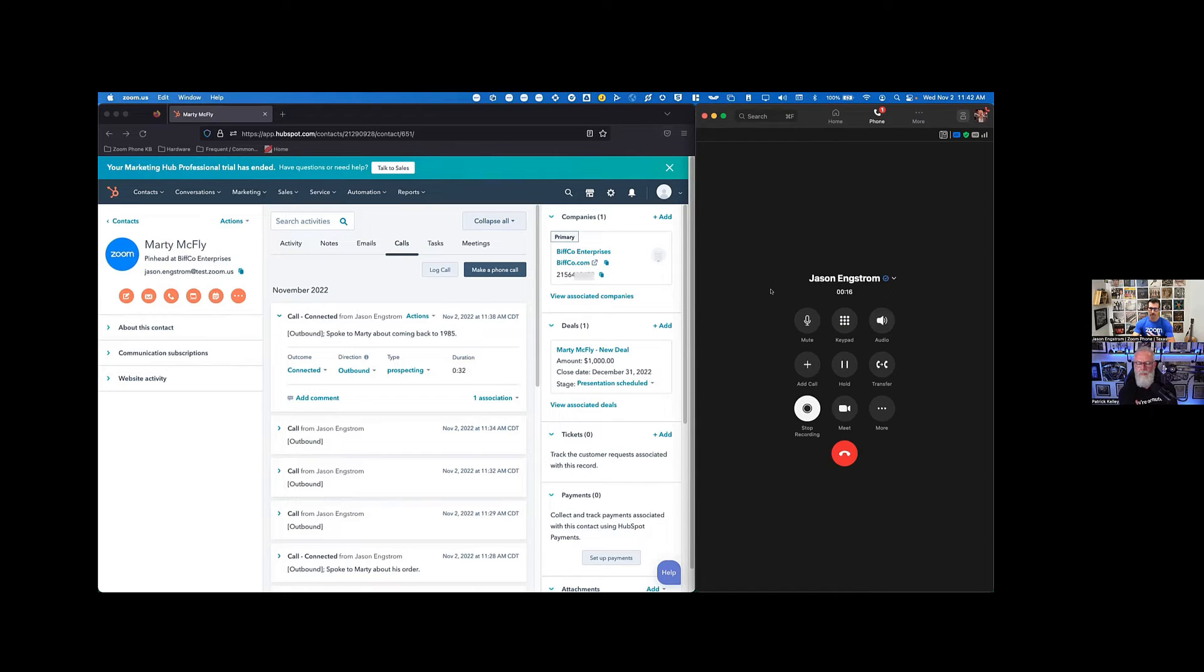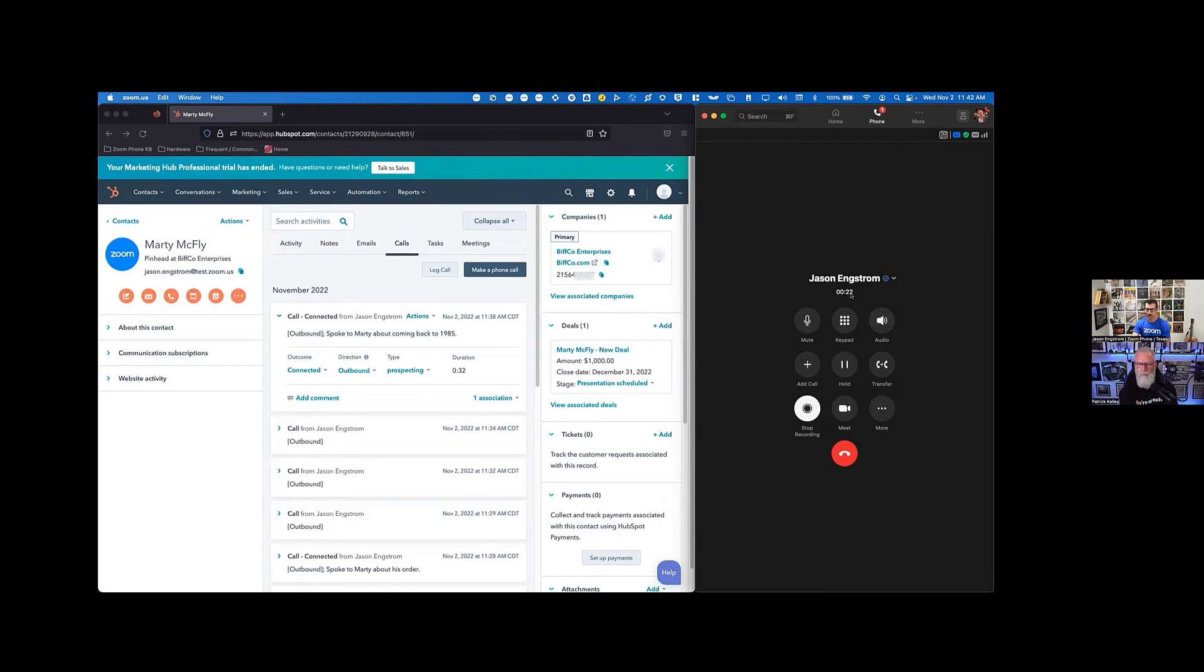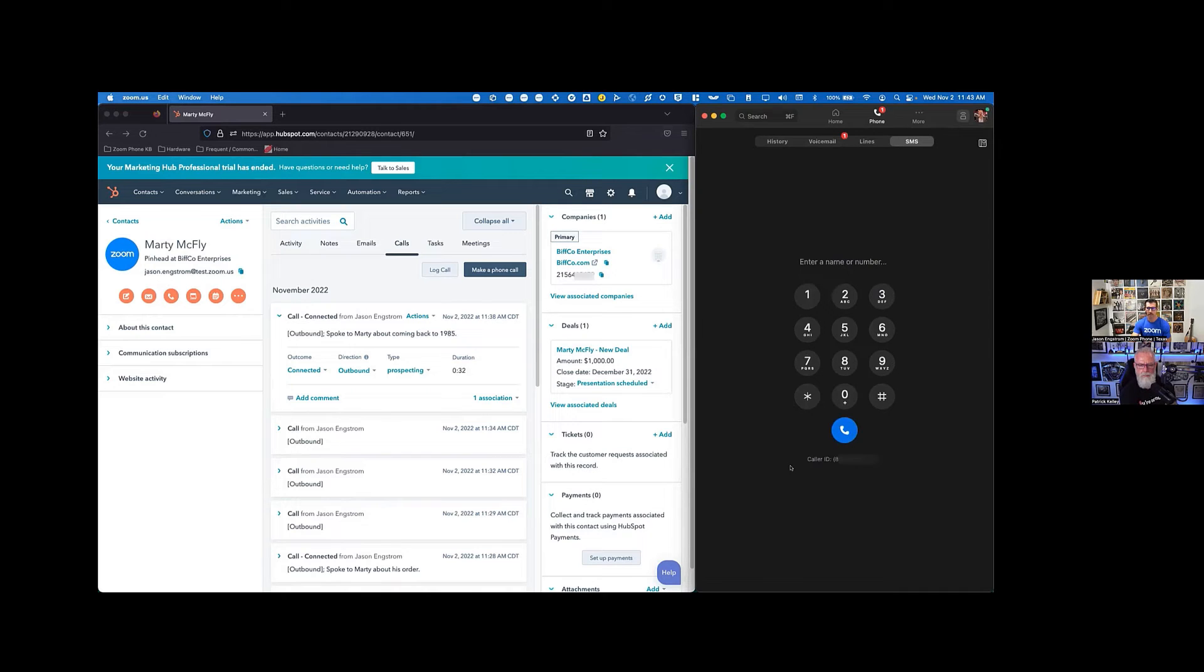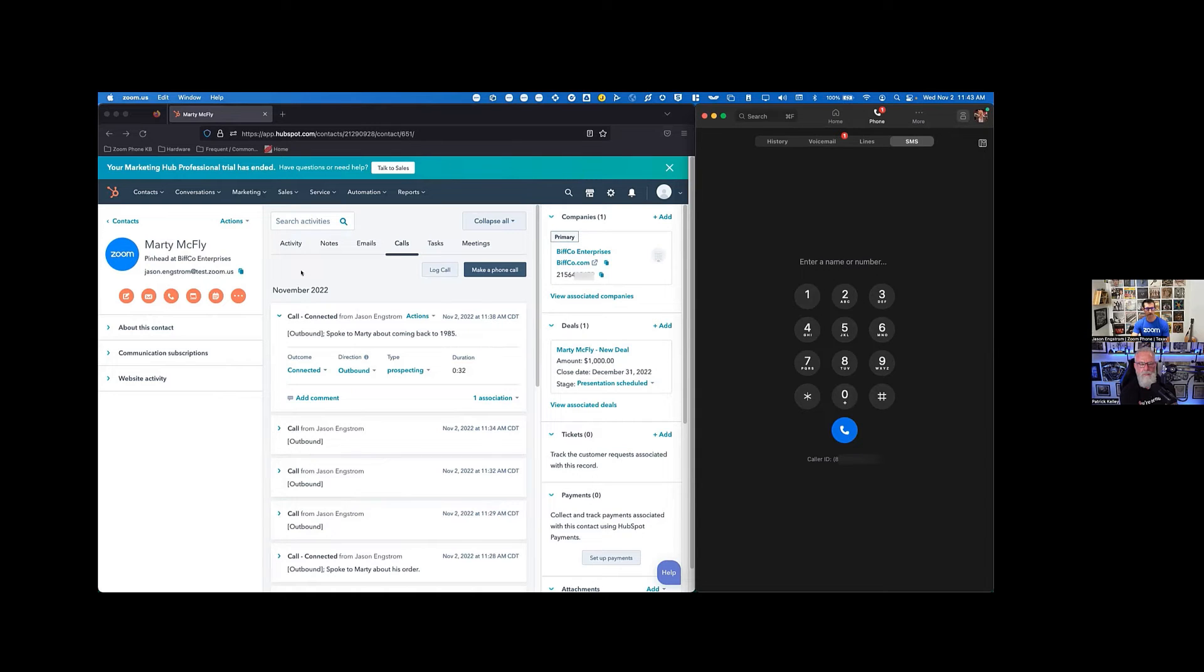So the call is getting recorded right now. We're running up on 20 seconds talking about having our conversation come back to 1985. I'm going to end this call. Now, when I end that call, you'll see here in a second, it'll refresh and it'll automatically load that recording and bring it right into HubSpot.